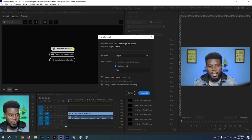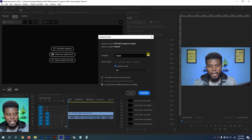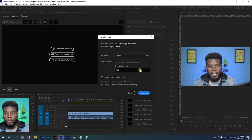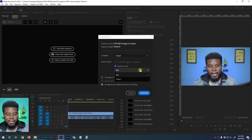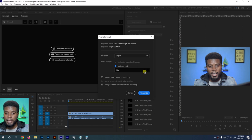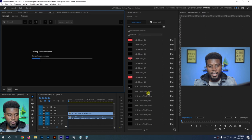Click Transcribe Sequence and you'll get a dialogue box with some options. I keep my language set to English, and for the audio track you can choose which track to create captions for. If you have two audio tracks with different speakers, you can do them individually or choose Mix, which lets Premiere Pro listen to everything and separate speakers automatically. I'm going to choose Mix and click Transcribe.